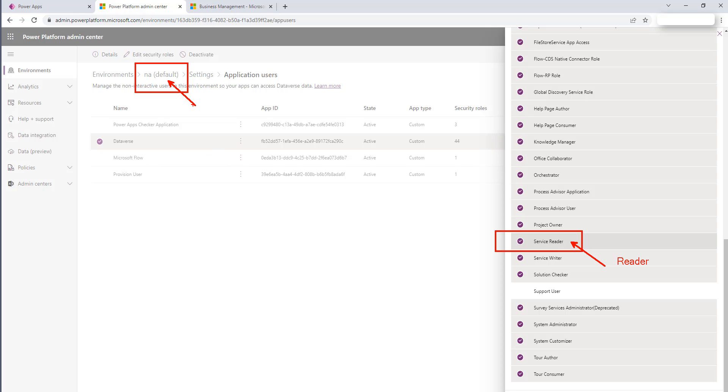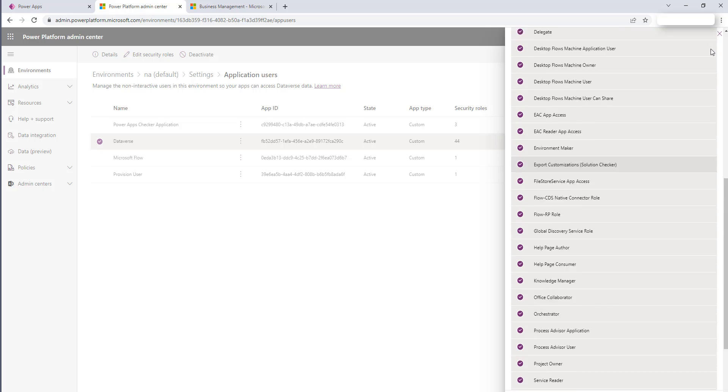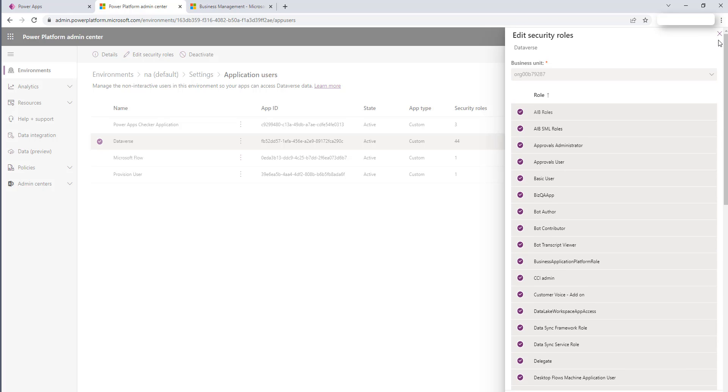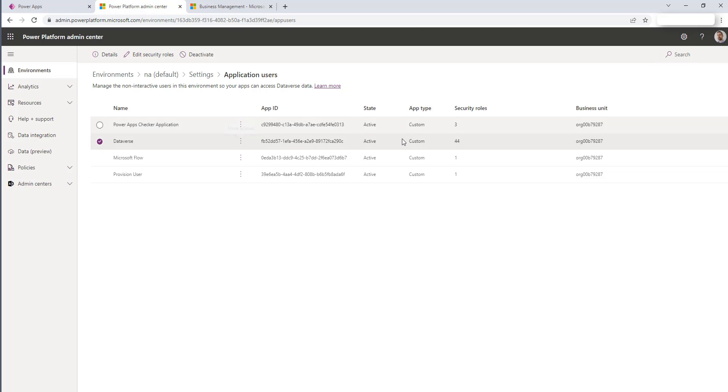But once you grant the permissions here, this is what allows it to query for the one specific environment. And this is the benefit of having multiple Power Apps environments is you can isolate and segment your permissions. So again, two permission grants, one that happens in the Power Apps admin center, the other happens in Azure.